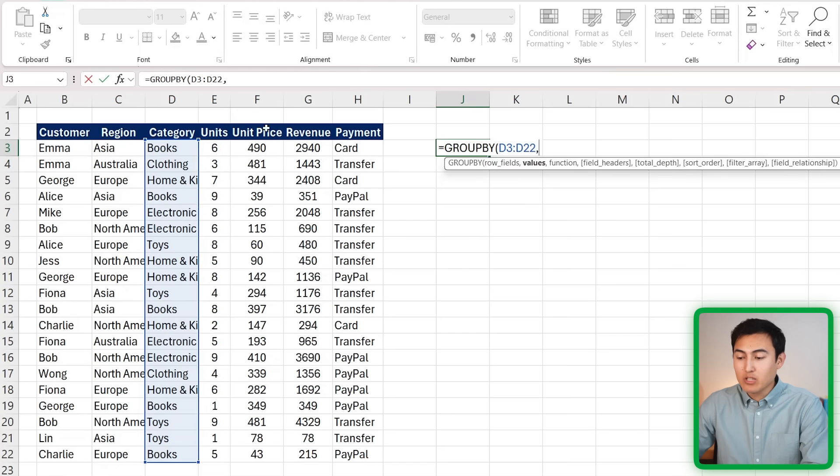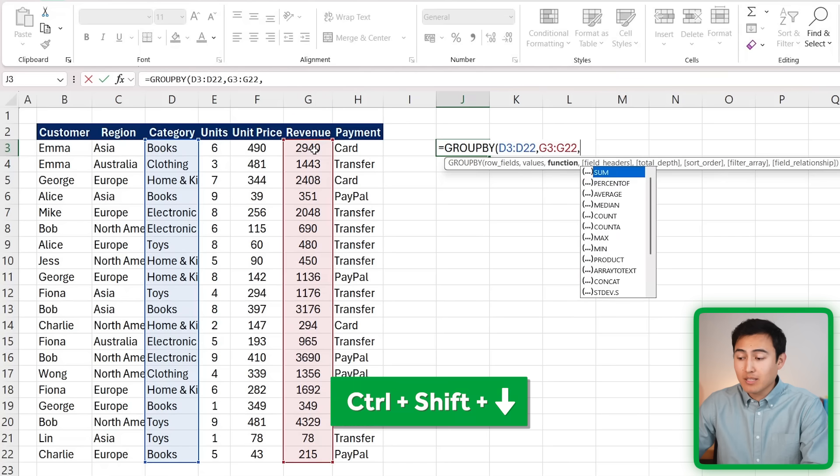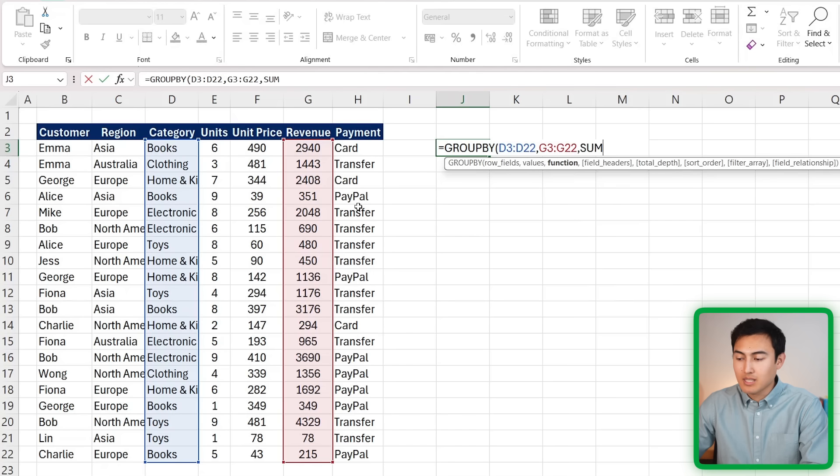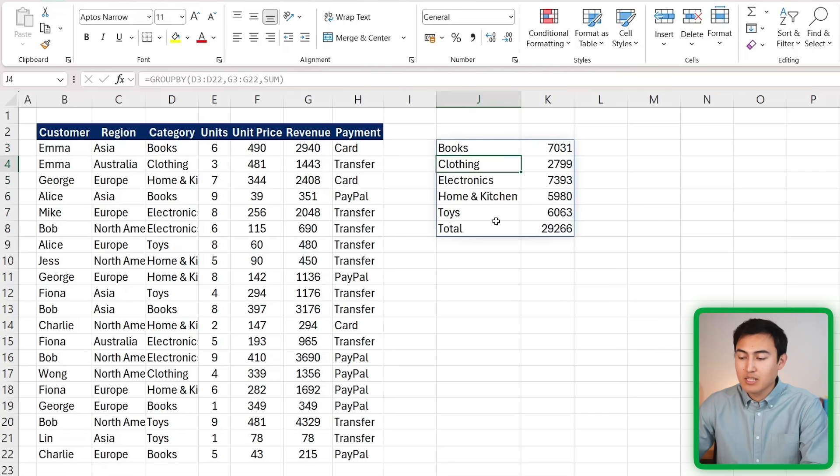The values are what do we want the aggregation to be about, so it's going to be for the revenue. Comma. The function is what do we want as the actual calculation - we want the sum. We can just close up parenthesis and hit enter.